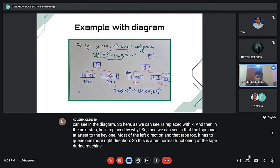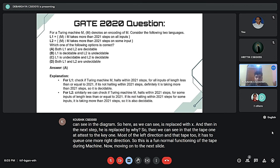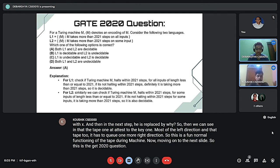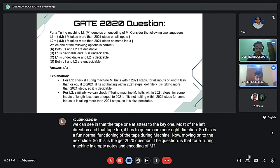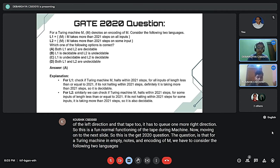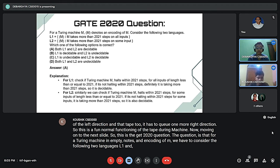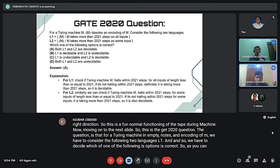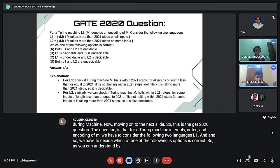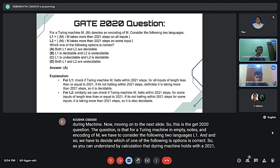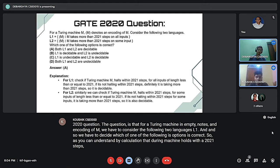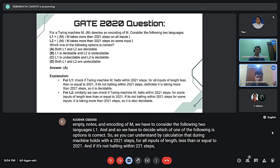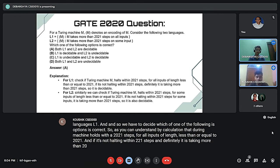This is the GATE 2020 question. For a Turing machine M, the encoding of M is denoted by angle bracket M. Consider the following two languages L1 and L2. We have to decide which option is correct. As you can understand by calculation, a Turing machine M halts within 2021 steps for all inputs of length less than or equal to 2021. If it is not halting within 2021 steps, it is definitely taking more than 2021 steps, so it is decidable.